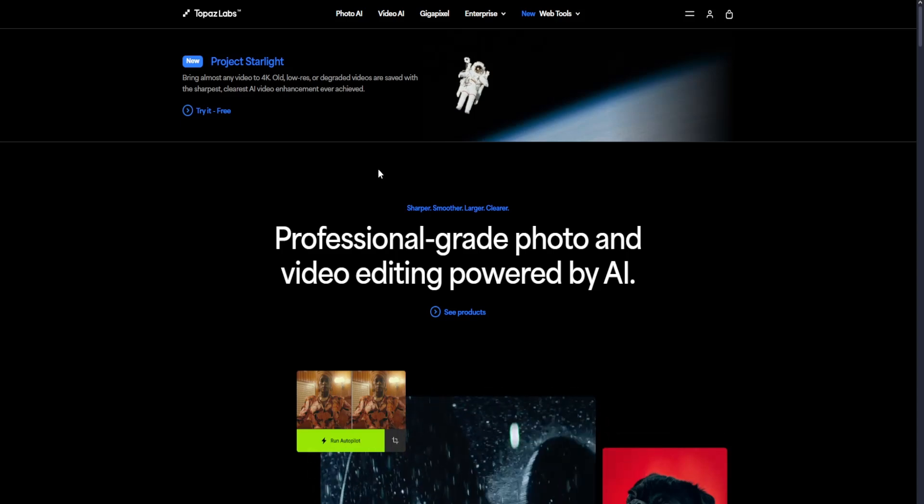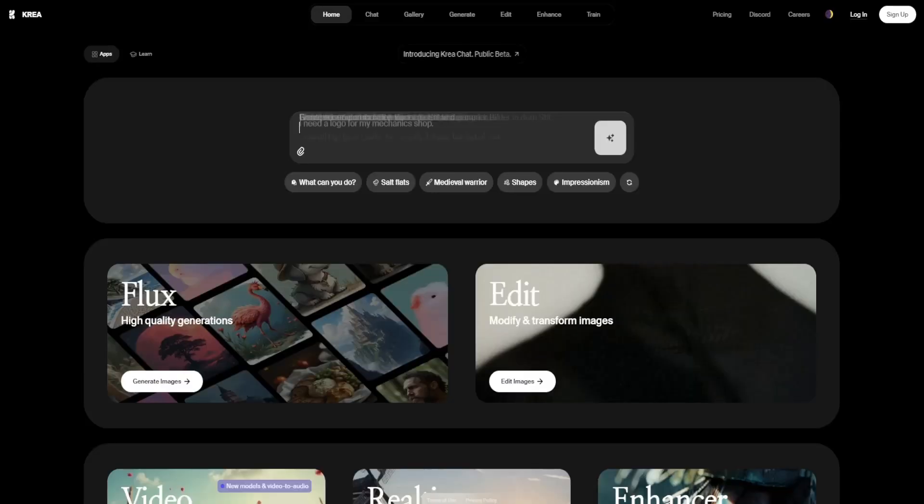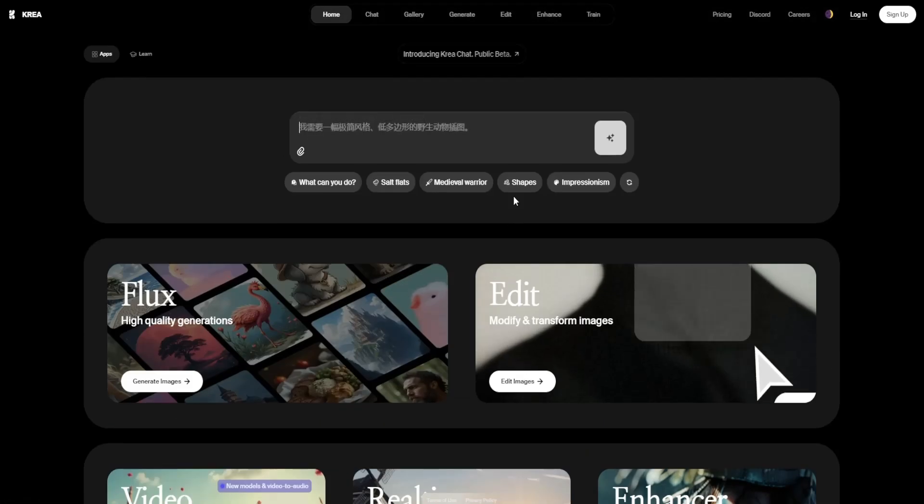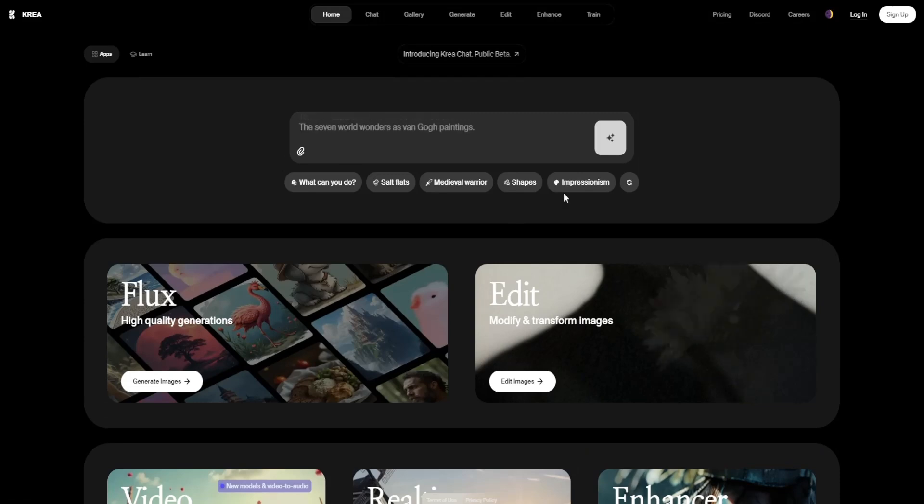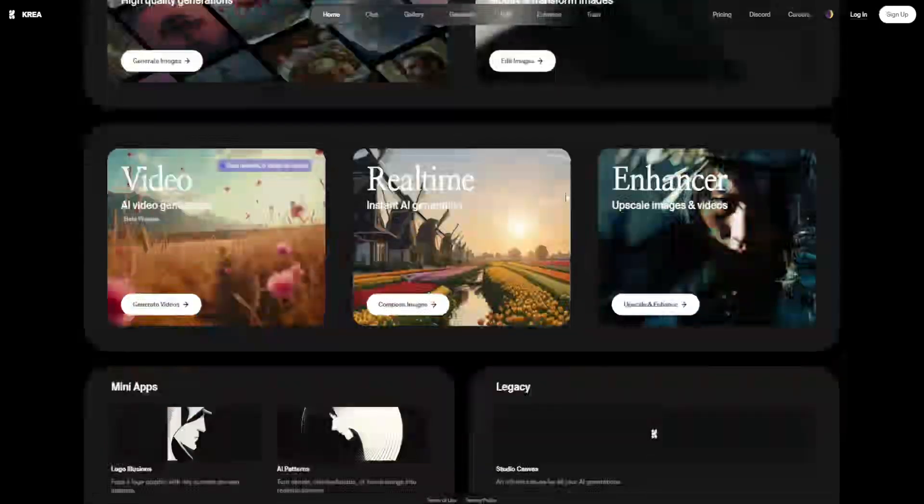Finally, we have Crea AI. Crea AI is different from the other two. It's an AI image generator tool rather than an upscaler. It specializes in generating high-quality AI artwork with unique styles.